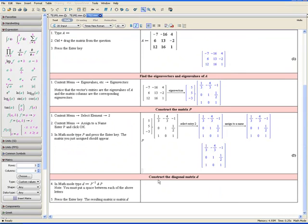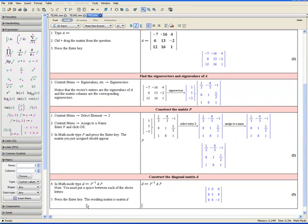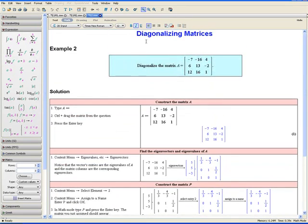Now construct the diagonal matrix D. In math mode, type D colon equals P-inverse space A space P. You must put a space between each letter to indicate matrix multiplication. Press Enter, and the resulting matrix is the diagonal matrix D. This concludes Example 2. Thank you for watching the Diagonalizing Matrices video tutorial.